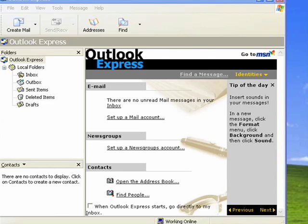Once you've exported your address book into a CSV file, you're ready to import it into another program. For this example, we'll use Outlook Express.